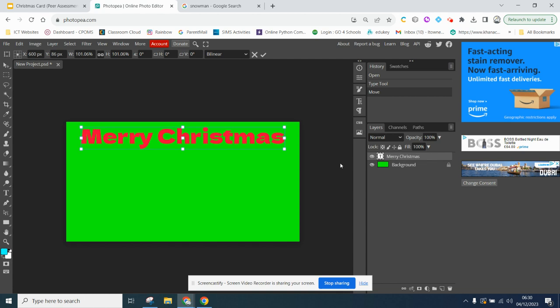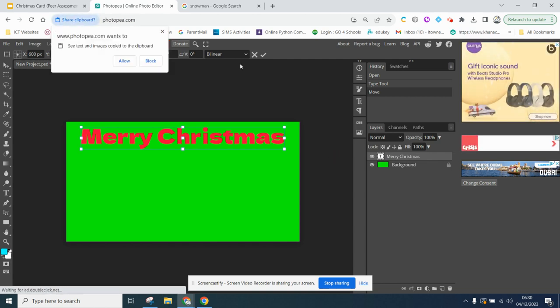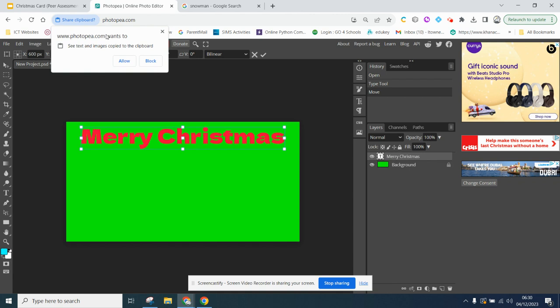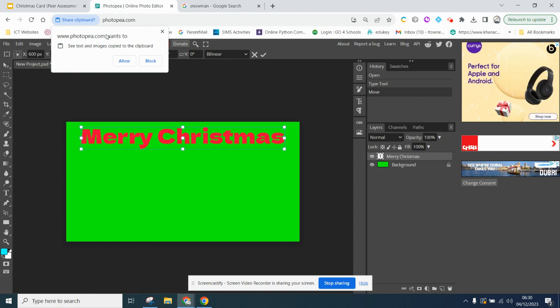To paste, you can go CTRL V. Now, you'll notice you have to share your clipboard. If you do not allow Photopea access to your clipboard, it will not allow you to paste.